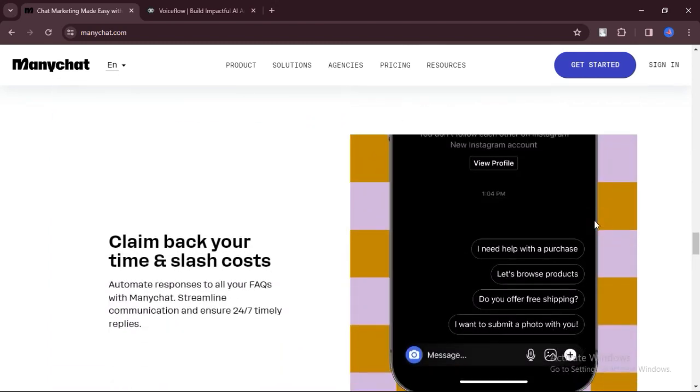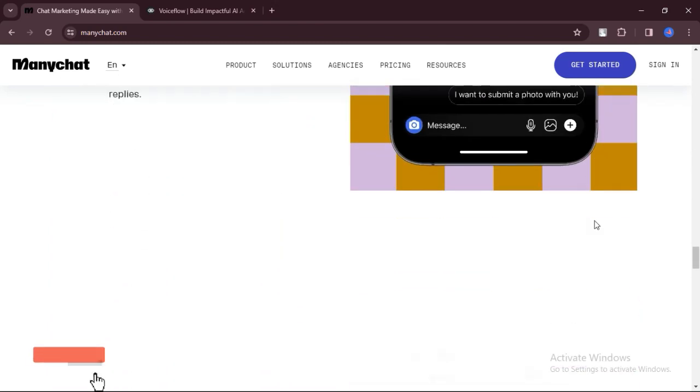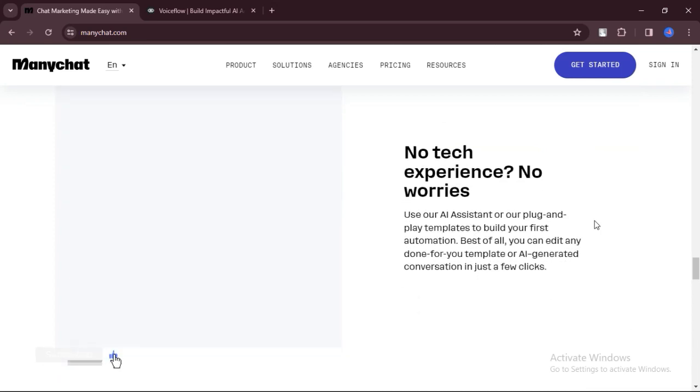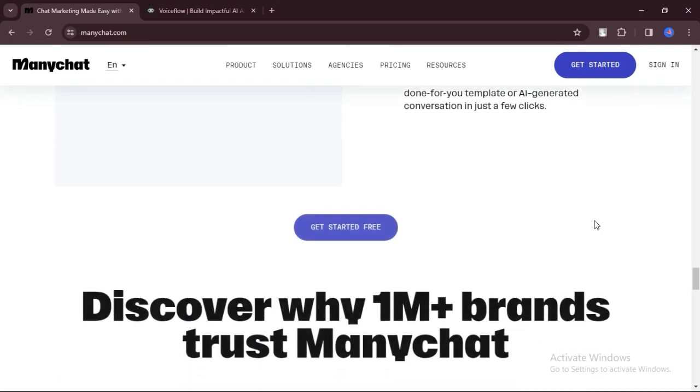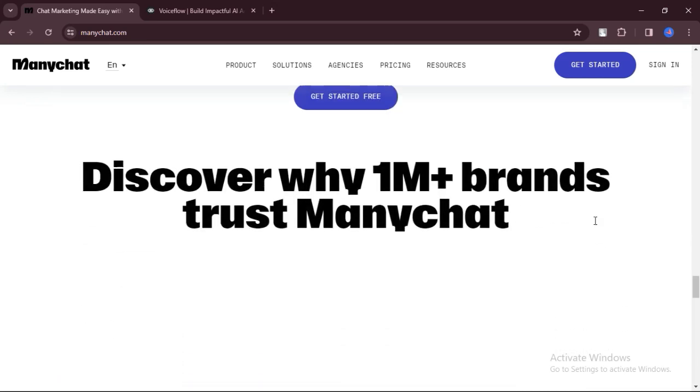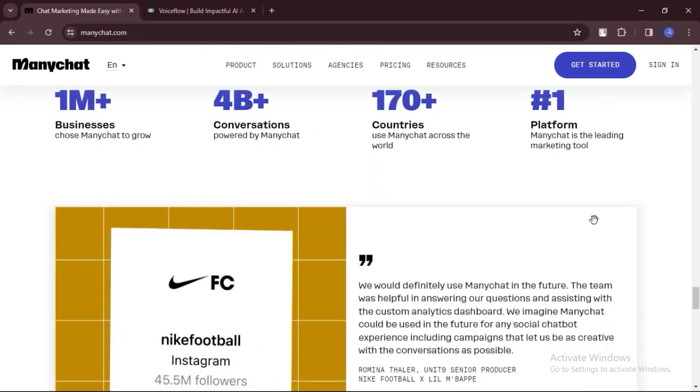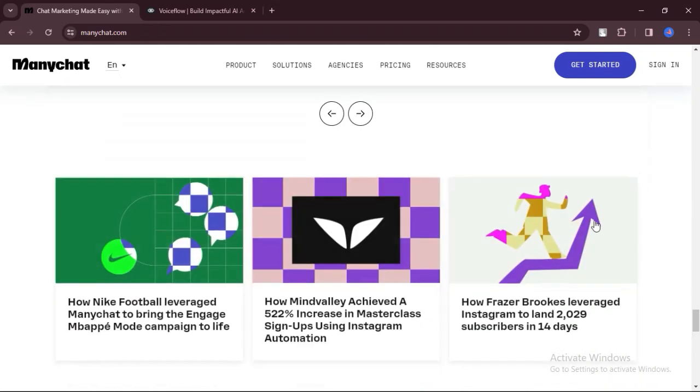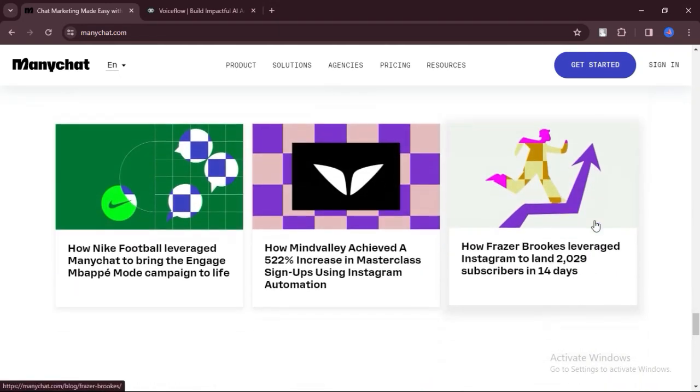ManyChat is packed with features designed to help you market your products or services through Messenger. You can send out broadcasts, run campaigns, and even sell products directly through the chatbot.